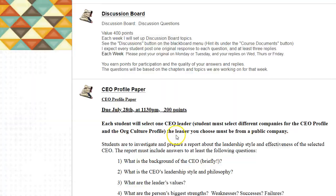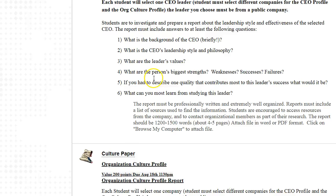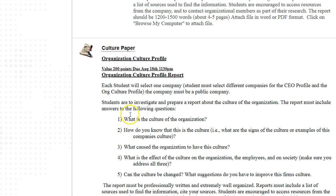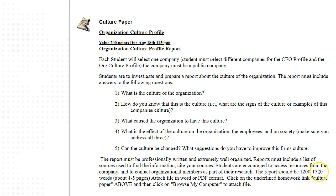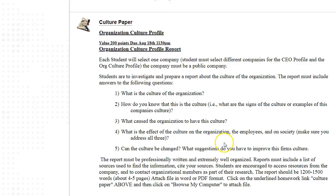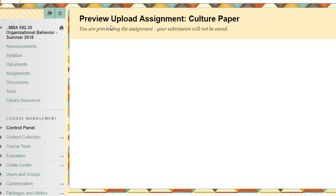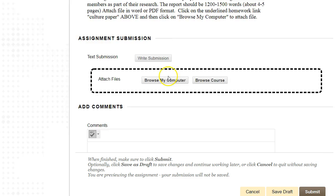The second paper is the Culture Profile, due August 18th, also worth 200 points — five questions about the culture of a company. Similarly, target 1,200 to 1,500 words. Don't worry about page count — I count words, not pages, because spacing can distort page numbers. This range keeps papers from being too small or too long. Click the Culture Paper button, browse your computer, and submit your file.